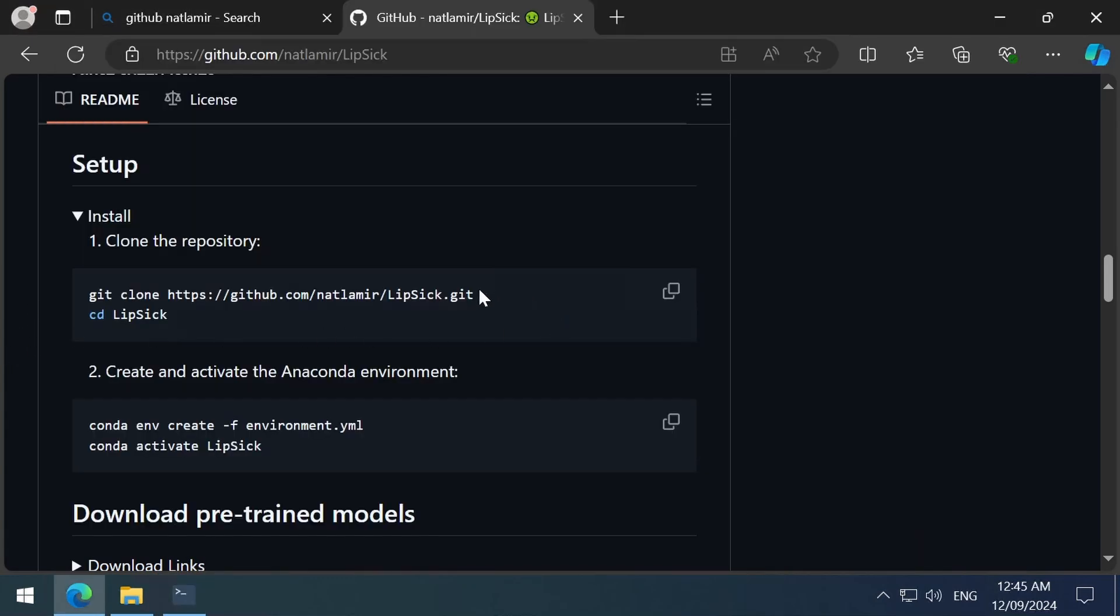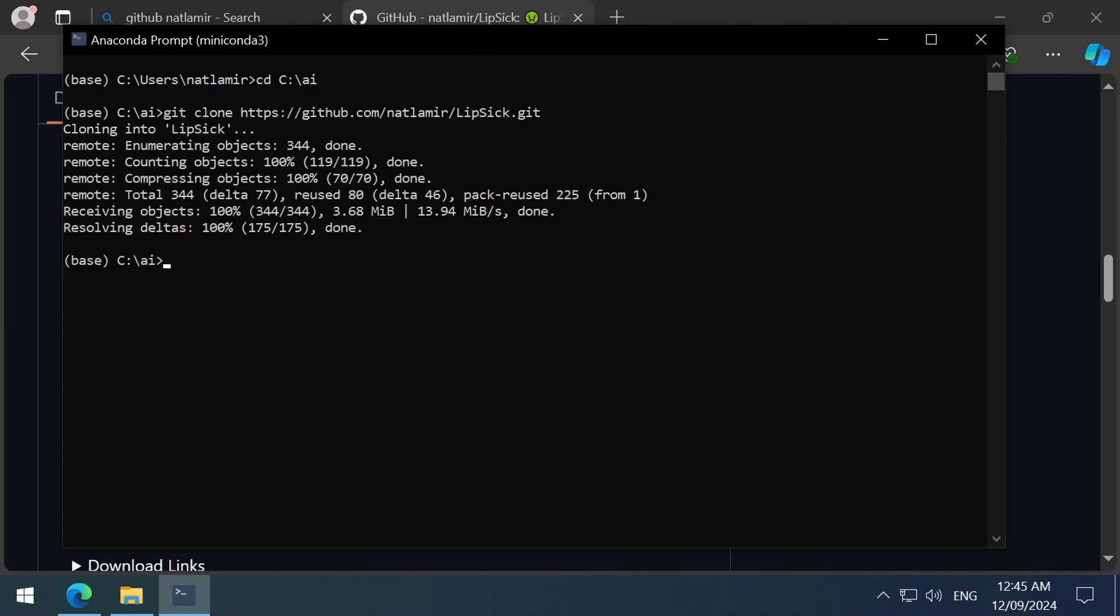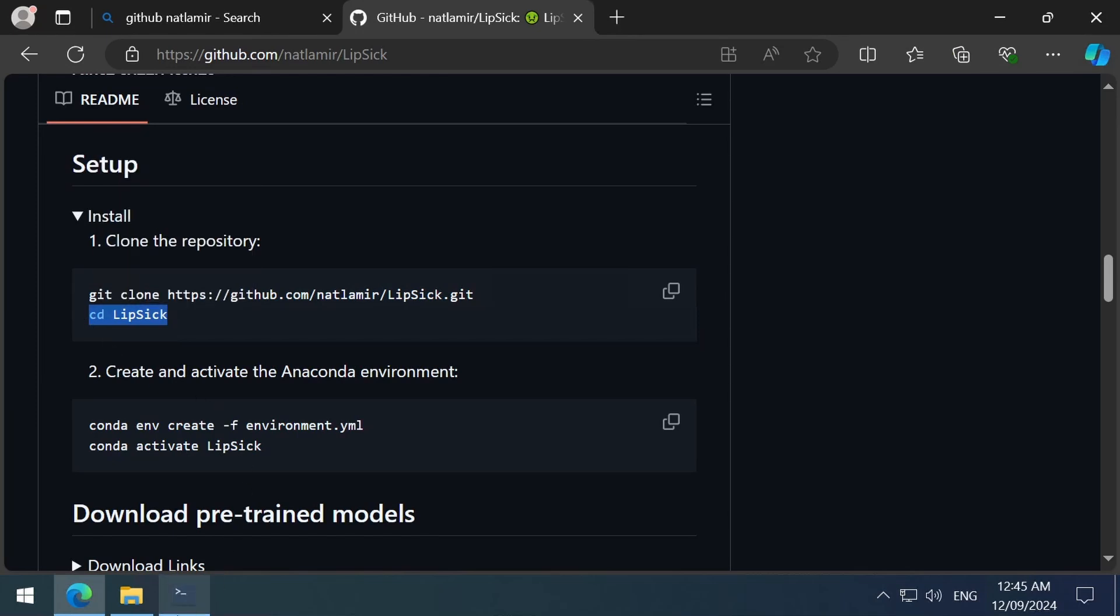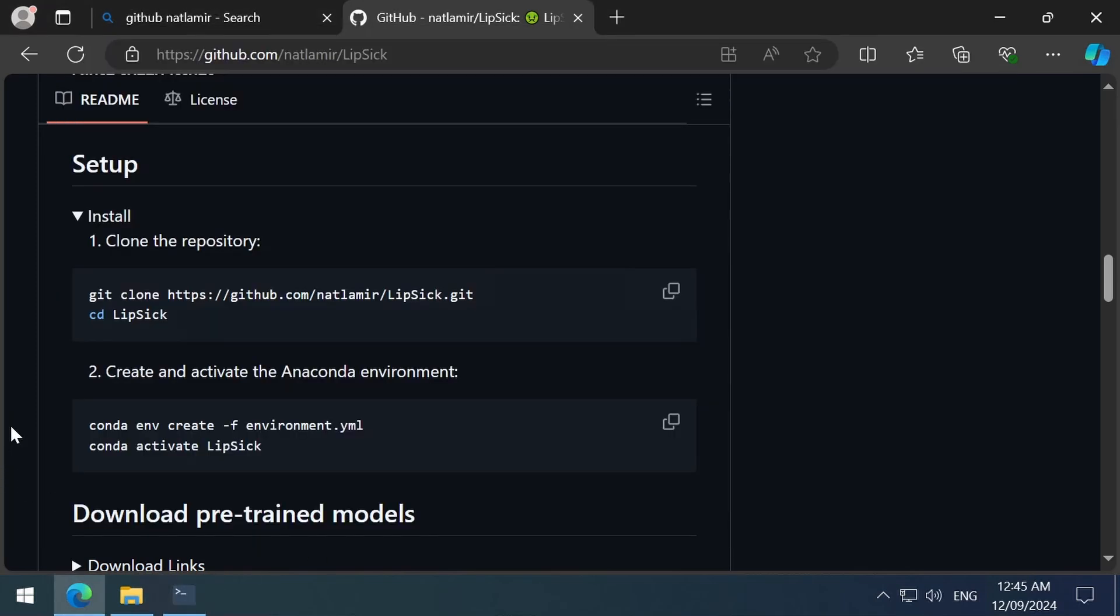The install steps are listed here on the GitHub. It is pretty straightforward. Do a Git clone of the repository and create a new Conda environment using that environment.yml file. As I do the installation in the background, let's discuss the lipstick in more detail.